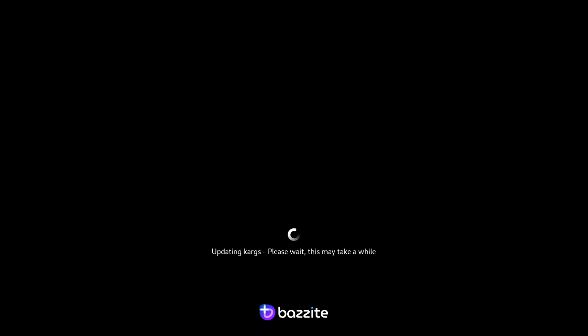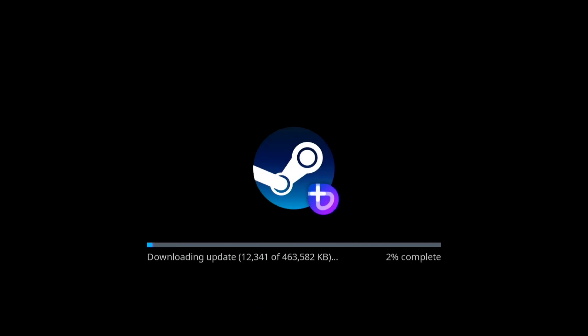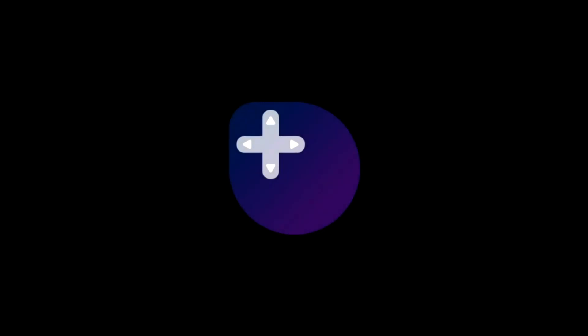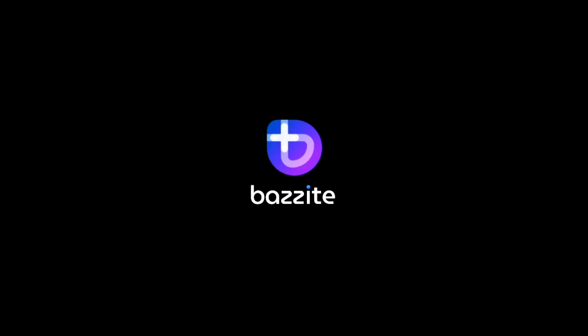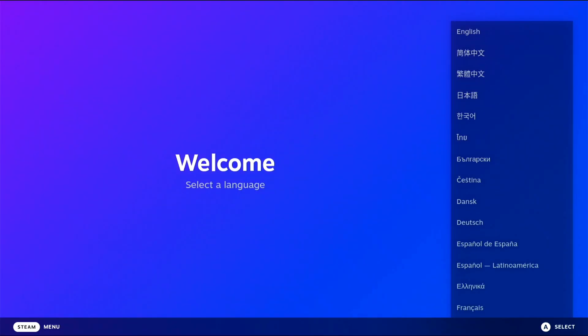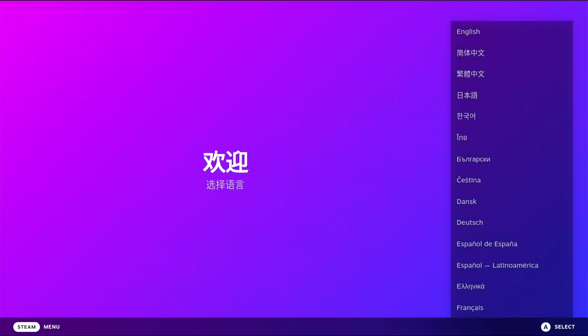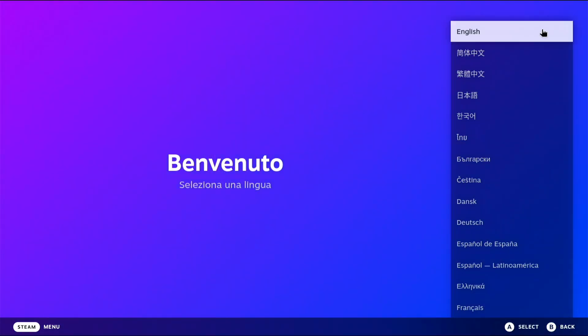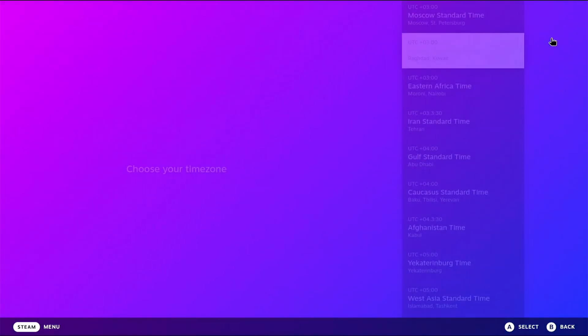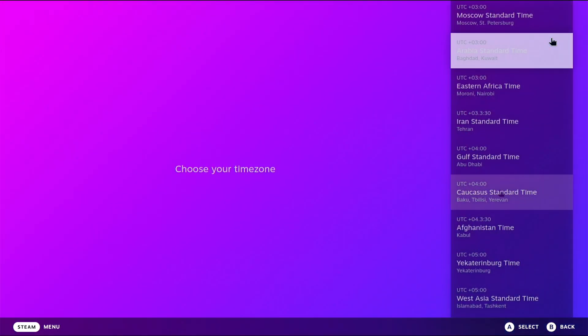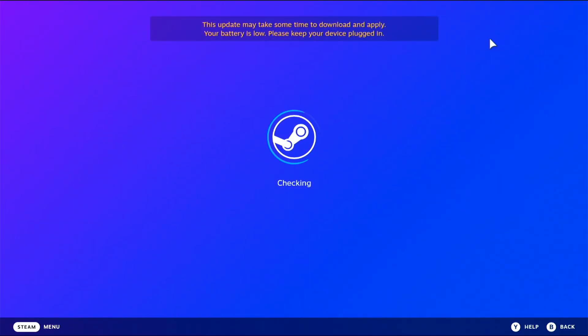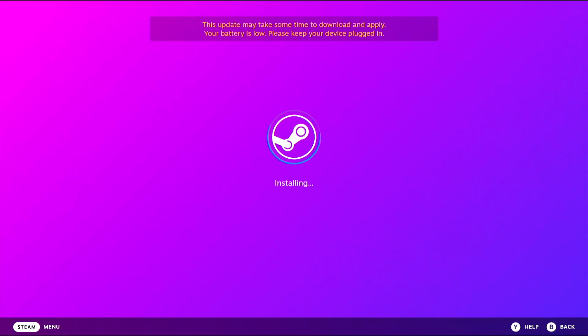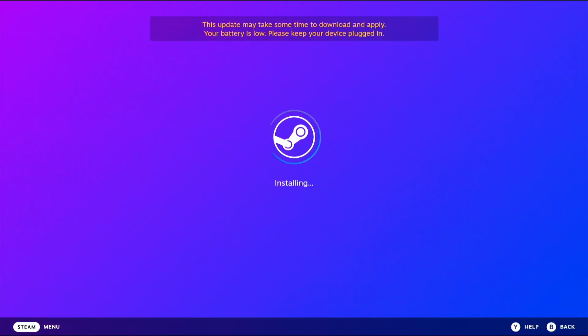On the first startup, Bazzite Deck will automatically download and install Steam. When setting up Bazzite Deck for the first time, you'll need to select your preferred language, set your time zone, and connect to your WiFi or Ethernet. After that, the system will install updates one final time.